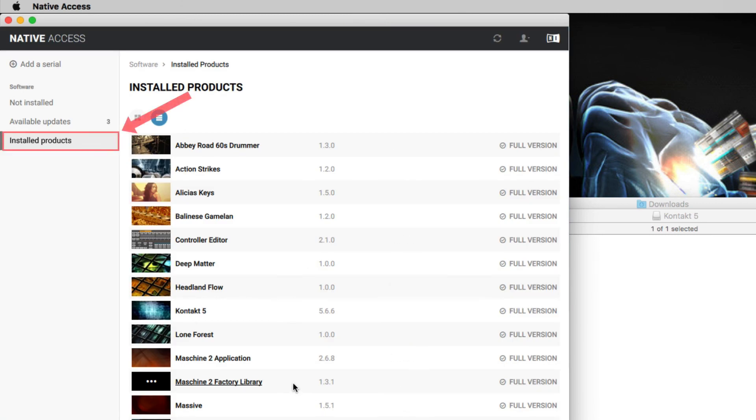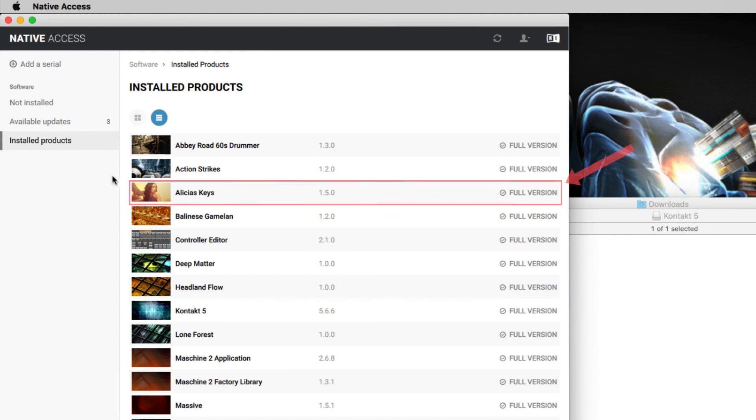Go to the Installed Products tab. As you can see, your Contact library has been automatically activated.